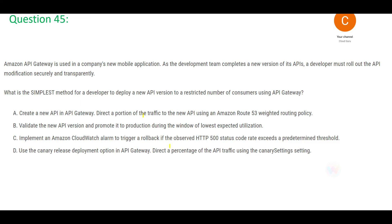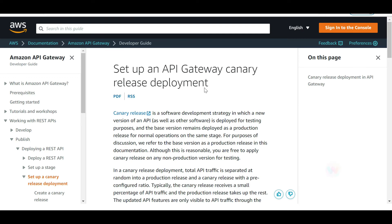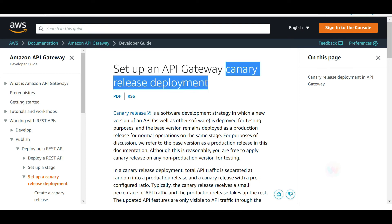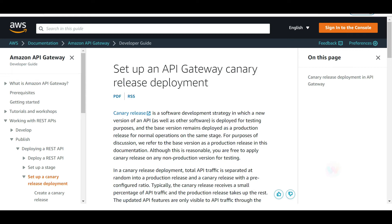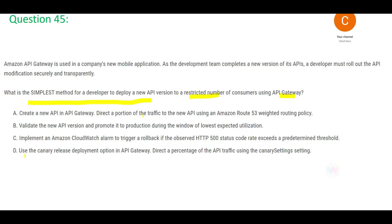The next question: you are developing an application and every time you release a new version, you want to release it only to a restricted number of consumers through API Gateway. The answer is canary release deployments. In a canary release, the base version continues running in production normally, and only a portion of users receive the new code for testing purposes.